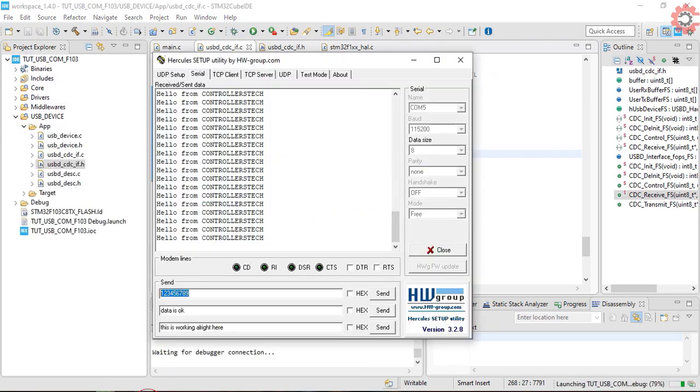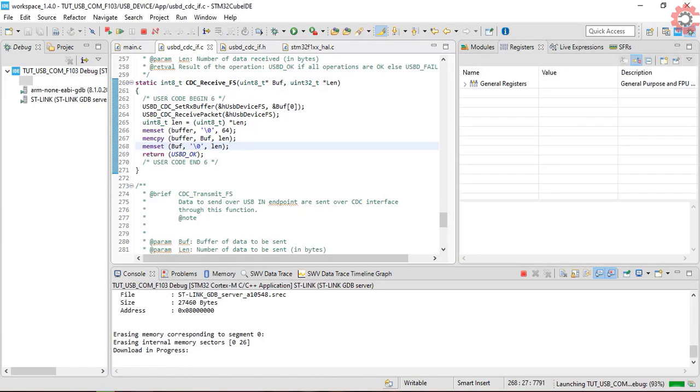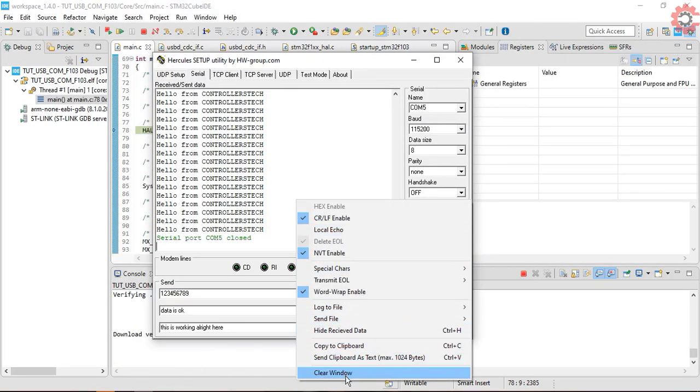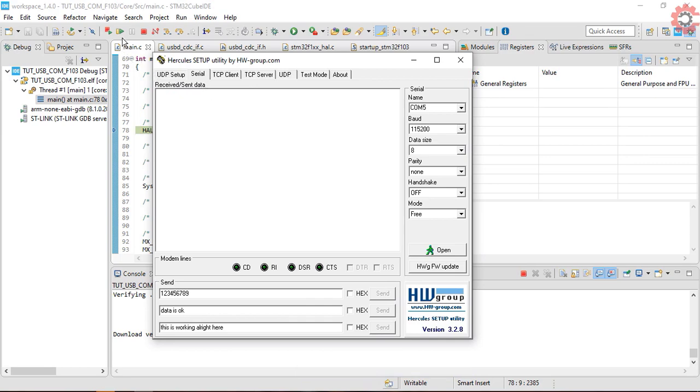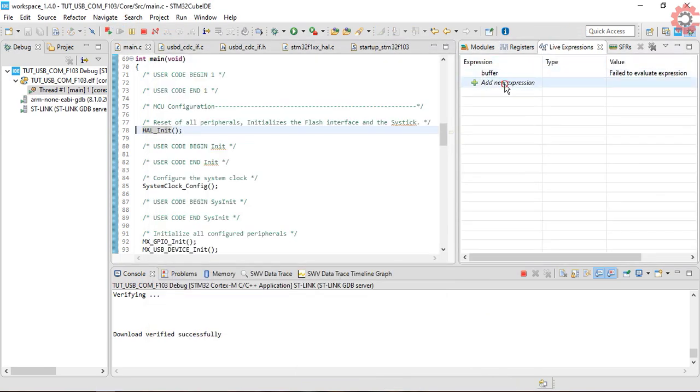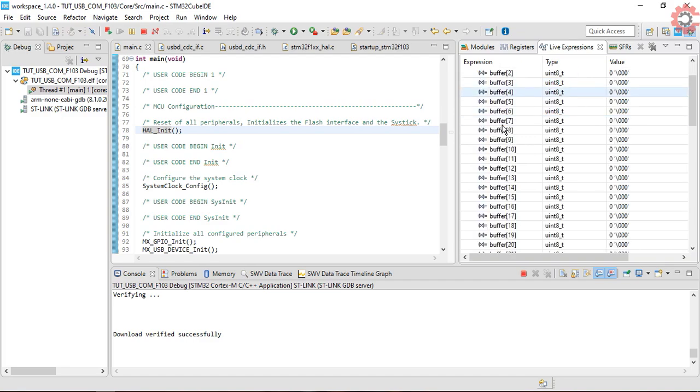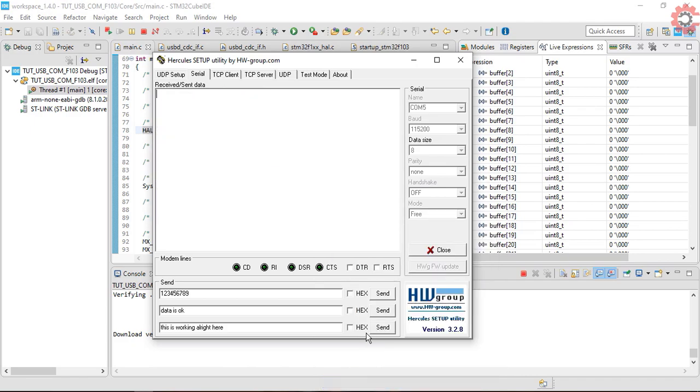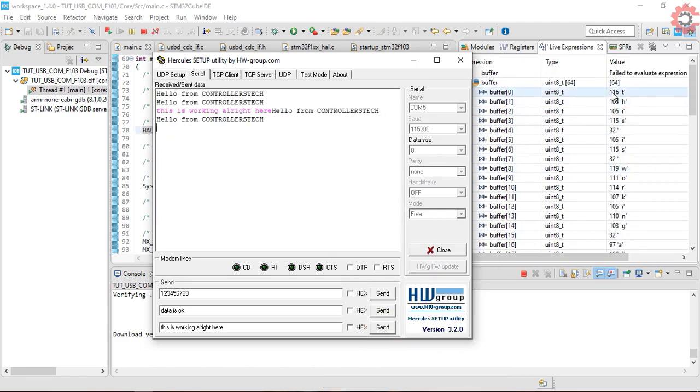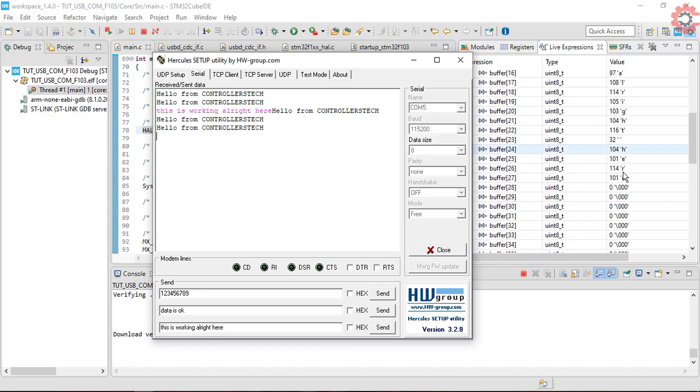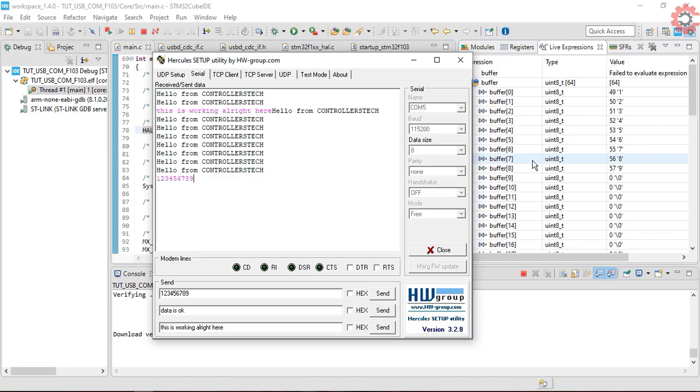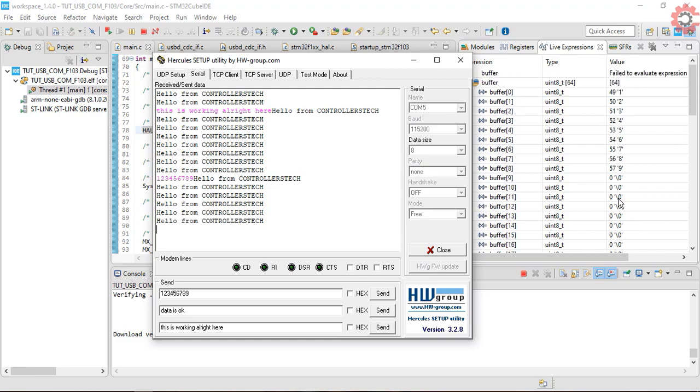Let's run the code again. I will add the buffer again. This time you can see, the buffer only contains the data we are sending.